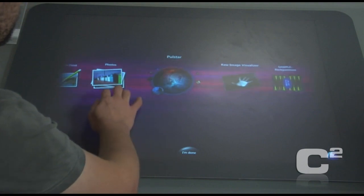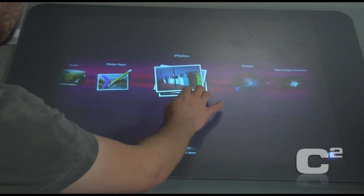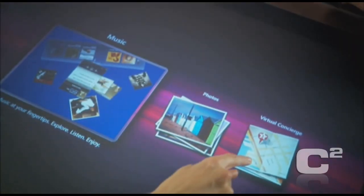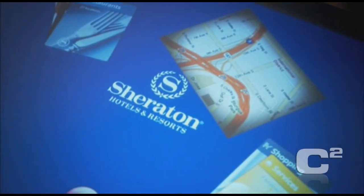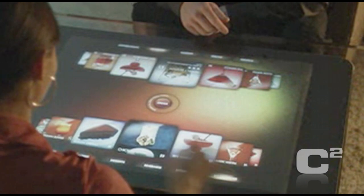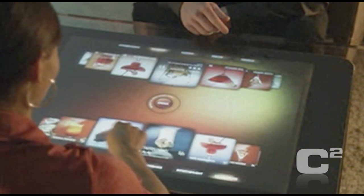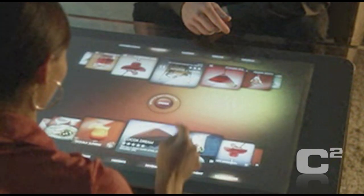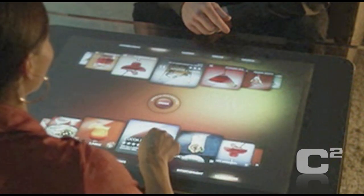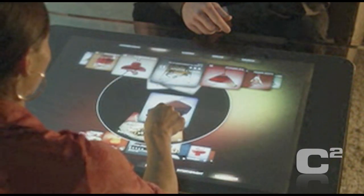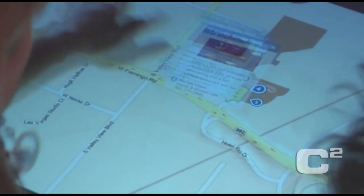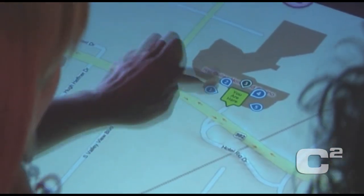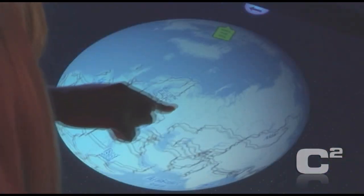When Surface emerged, it caught fire. I don't think anybody anticipated how much excitement it would generate. We ran with that in terms of accelerating the work on Surface with multi-touch.